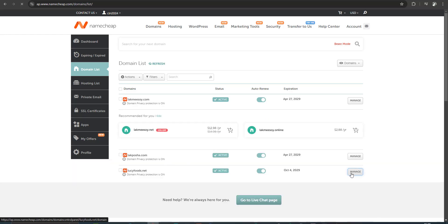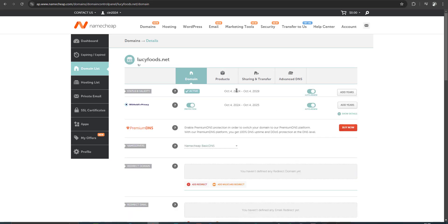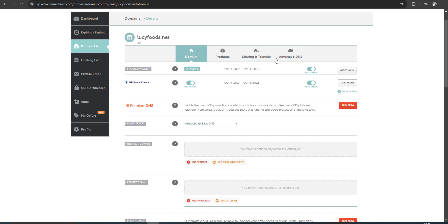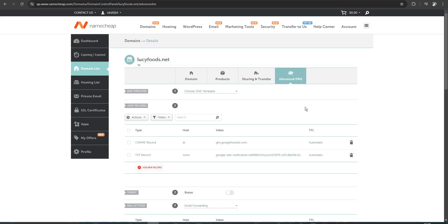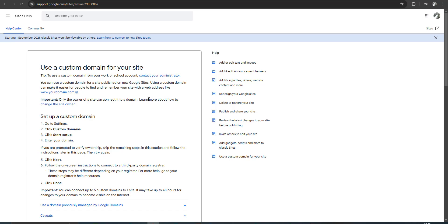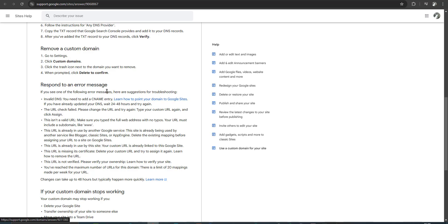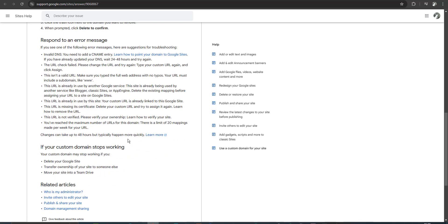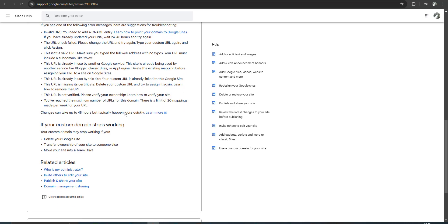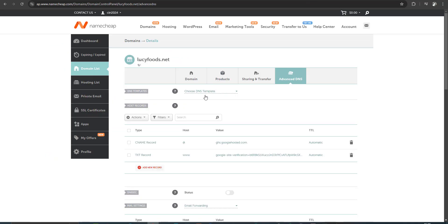I check the Advanced DNS settings, and I also checked the Google support documentation. Everything looked correct according to those sources. But here is the error message. Now I check my CNAME records — I will update this CNAME record. The value should be 'www', but previously I had put it as '@'.